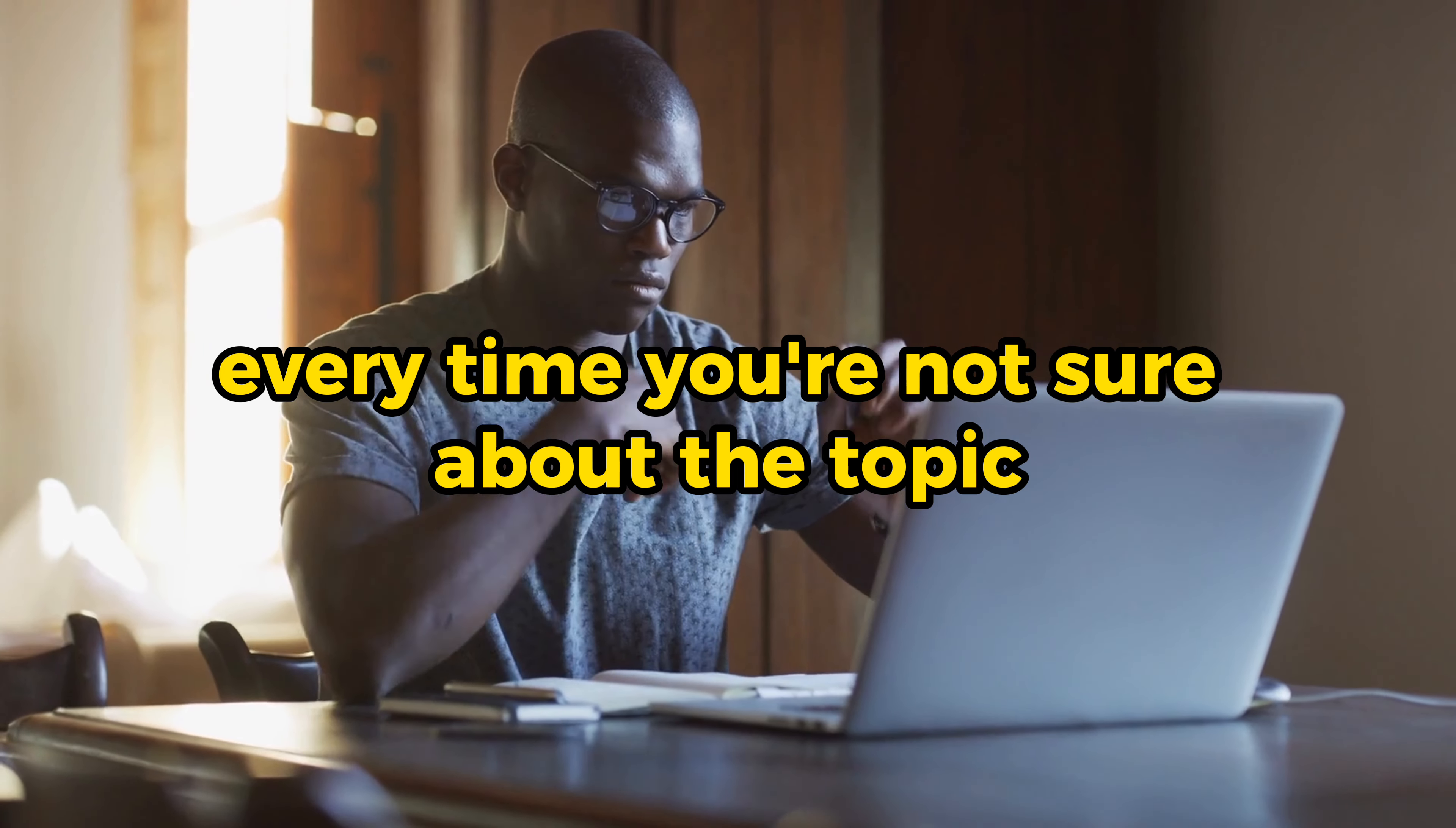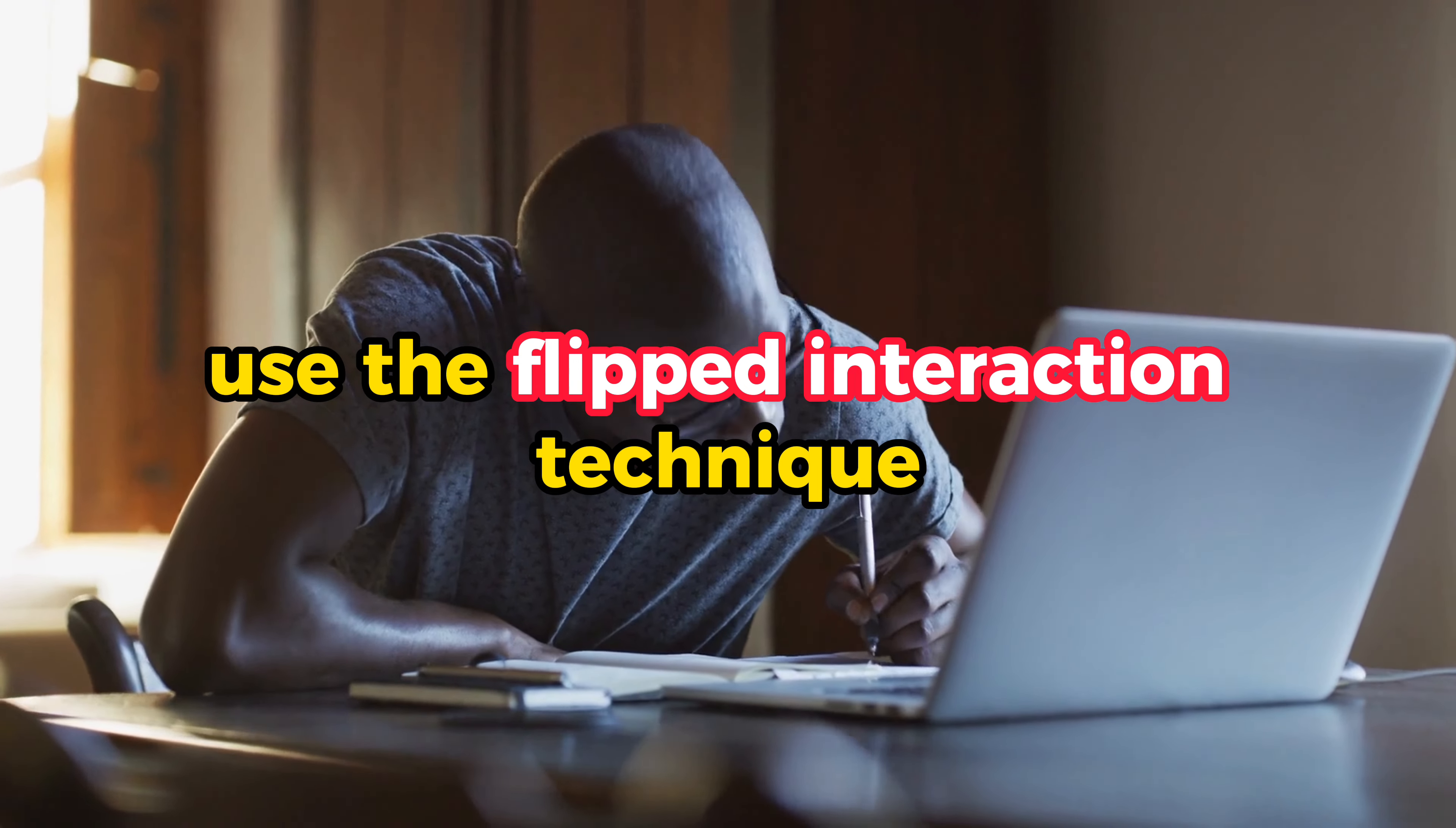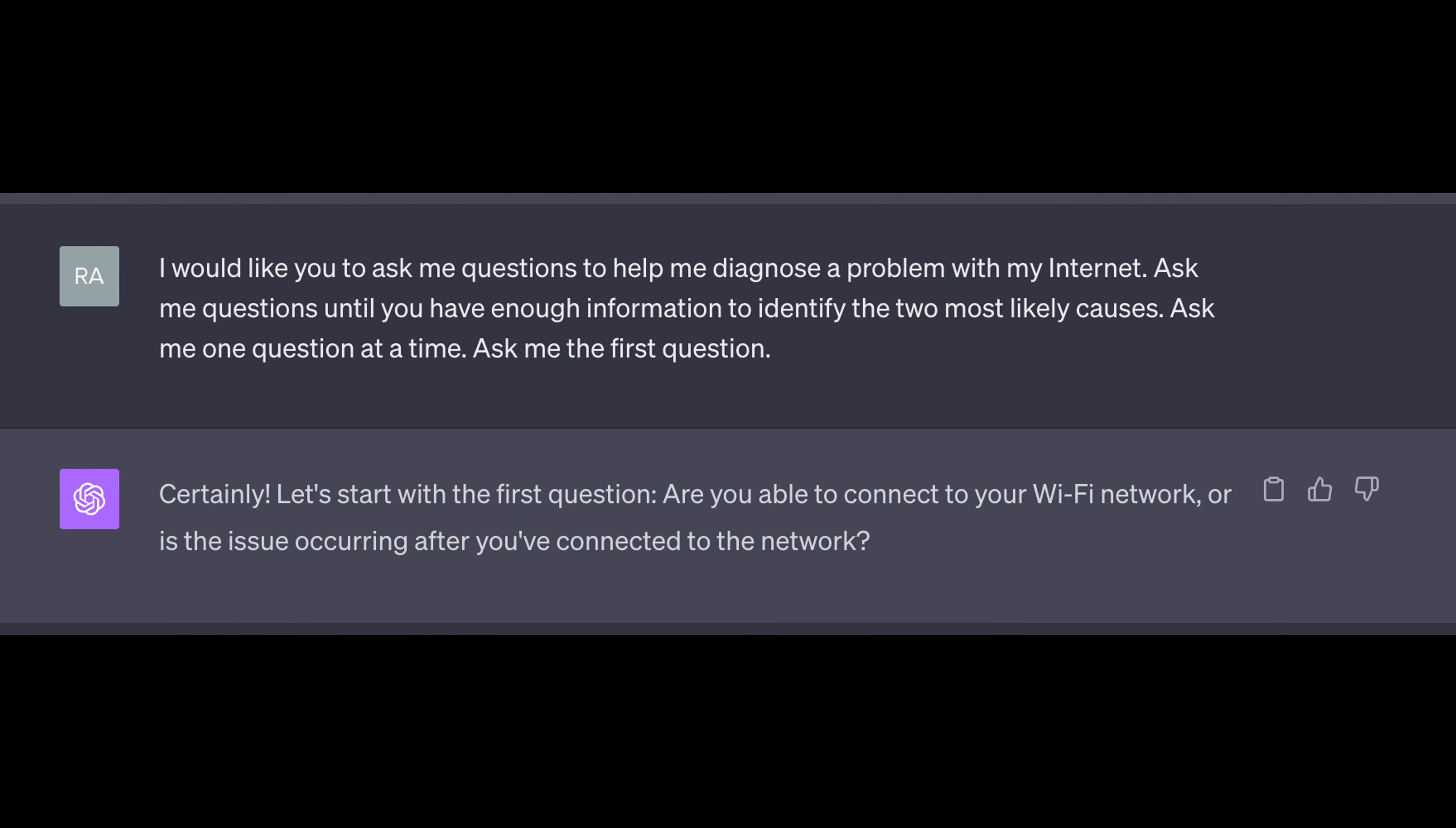Every time you're not sure about the topic or how to ask your questions, use the flipped interaction technique. Let me show you. Example number one, I would like you to ask me questions to help me diagnose a problem with my internet. Ask me questions until you have enough information to identify the two most likely causes. Ask me one question at a time. Ask me the first question.